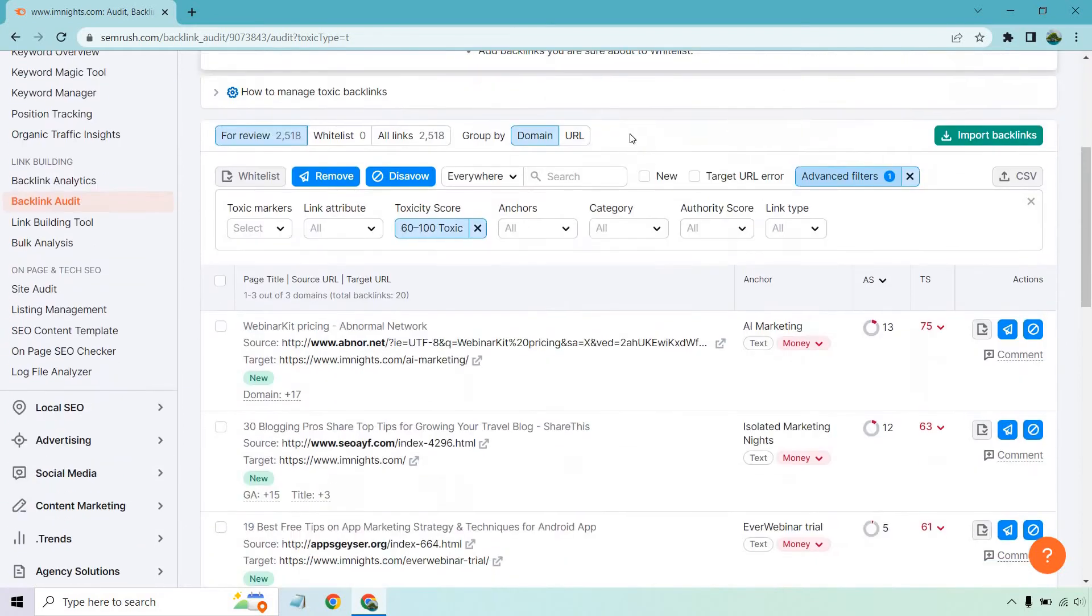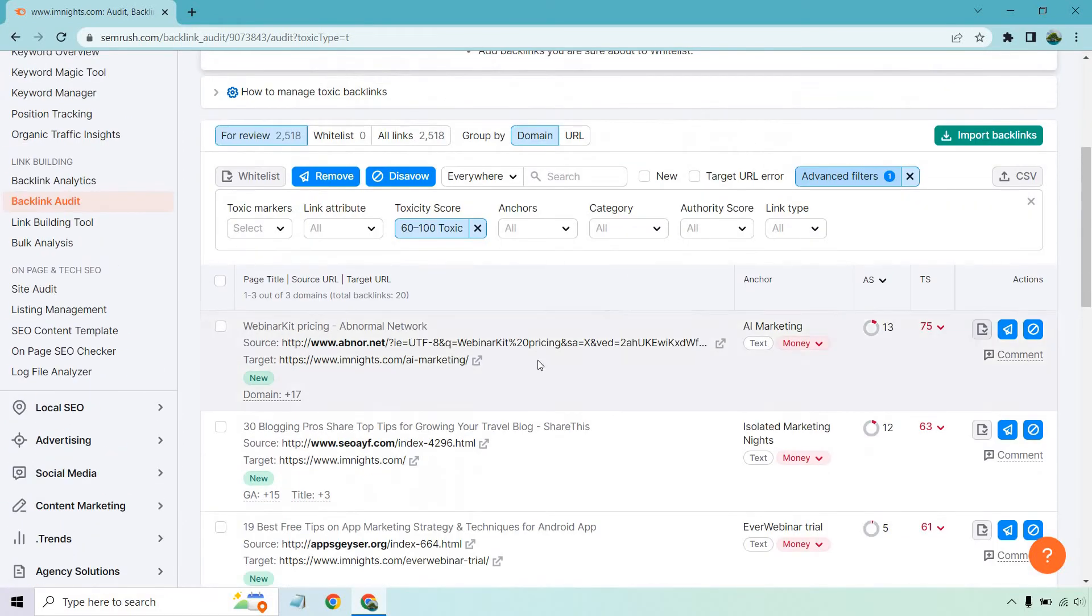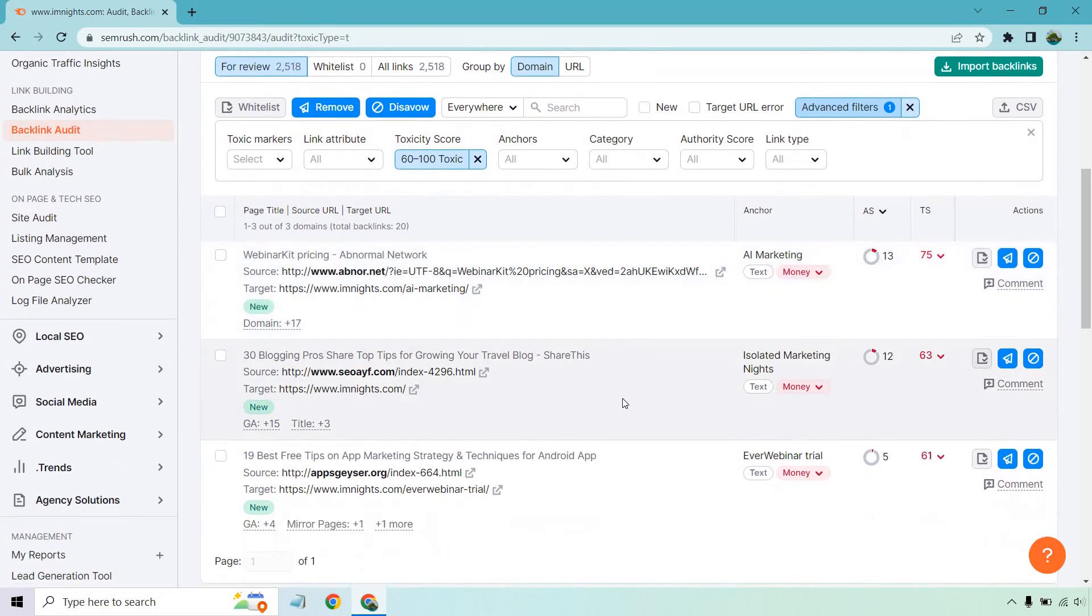Okay. And if we scroll down, we have our simple domain here. So three total domains. So we can start, let's say, with this apps geyser right here. Let's click on this.